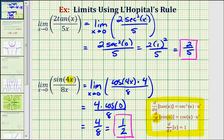I hope you found these two examples helpful. We'll take a look at two more examples of L'Hôpital's rule in the next video.